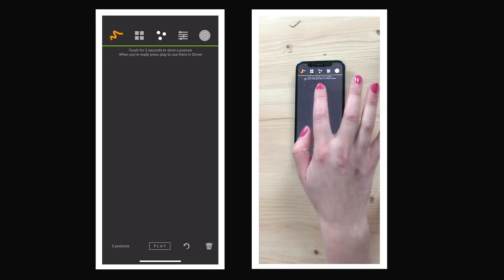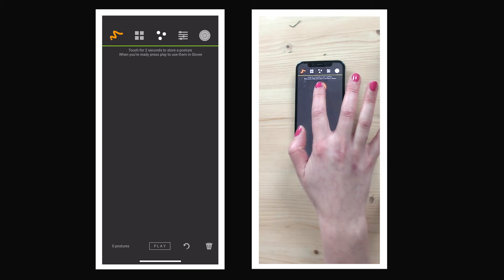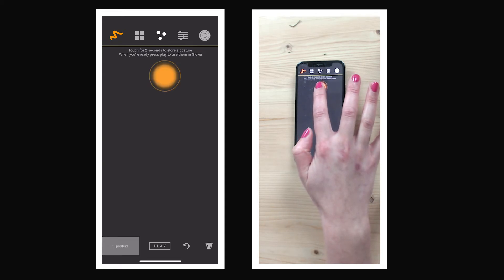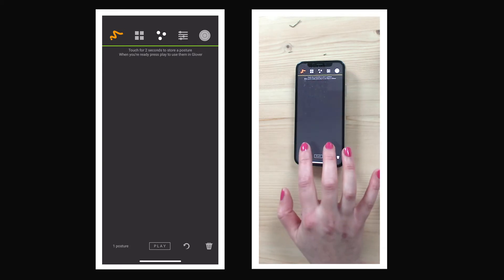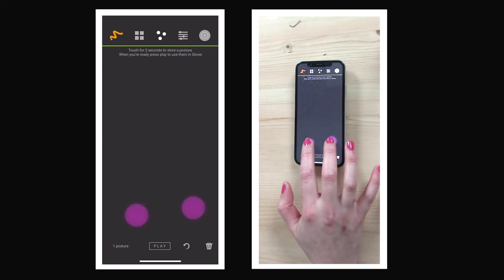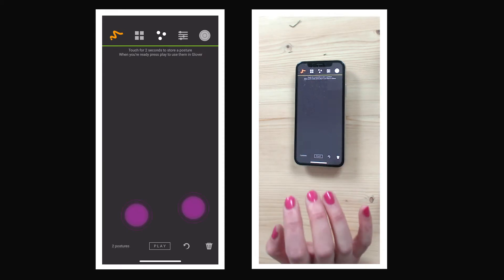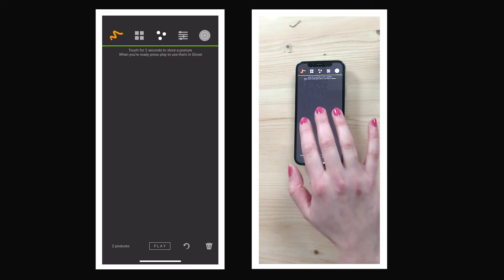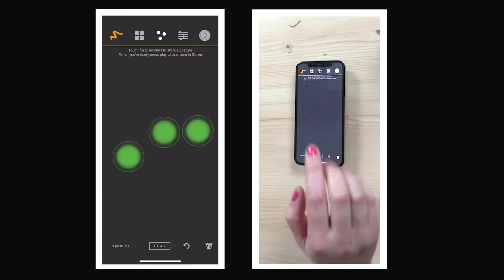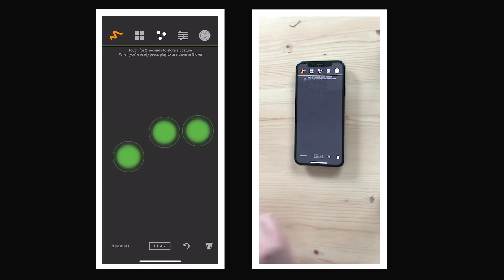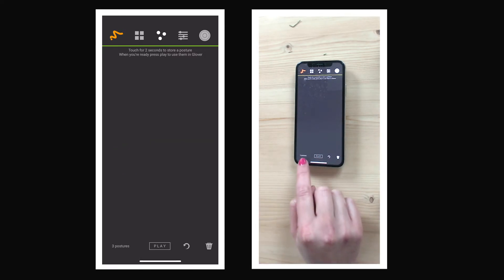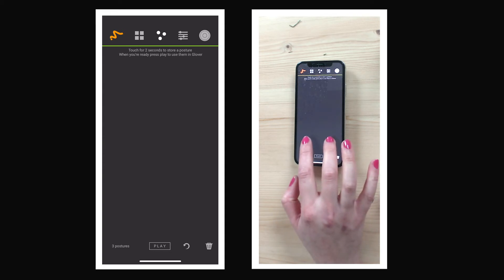So let's go. Posture one, two, three. And you'll see that the posture count is updated at the bottom here. And four.